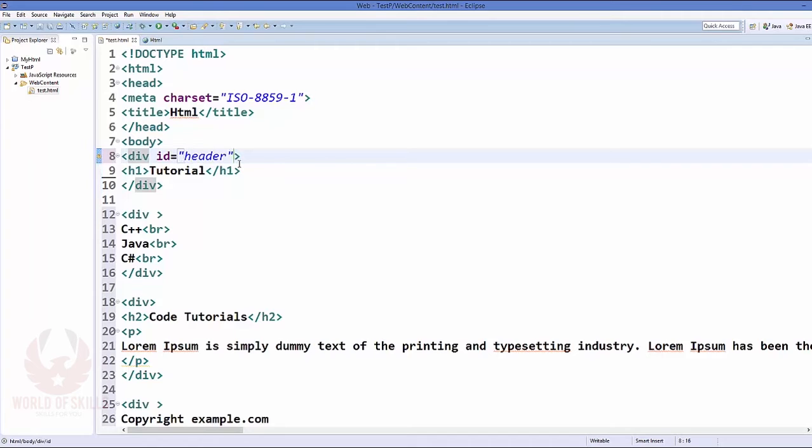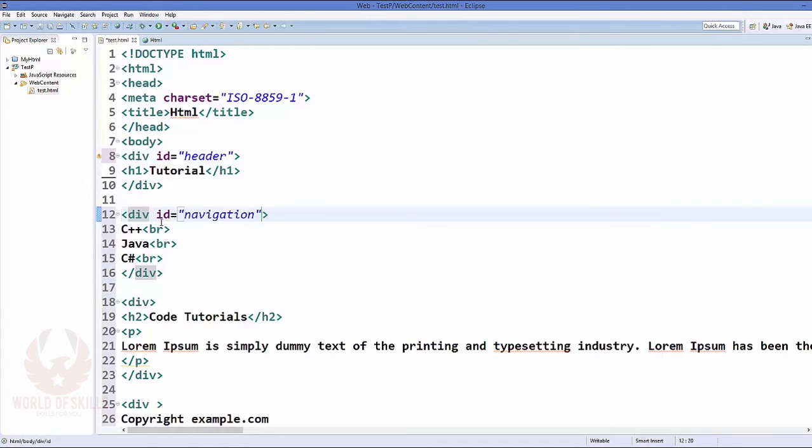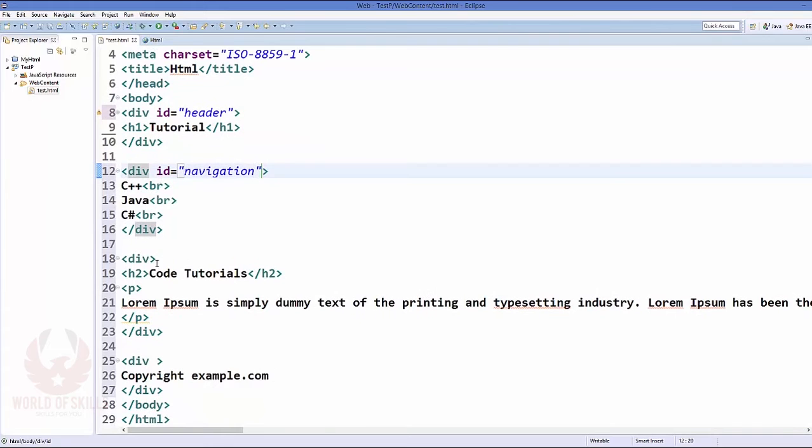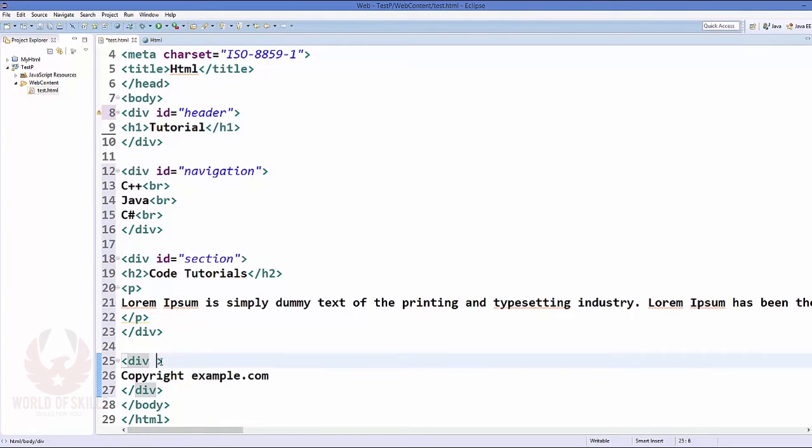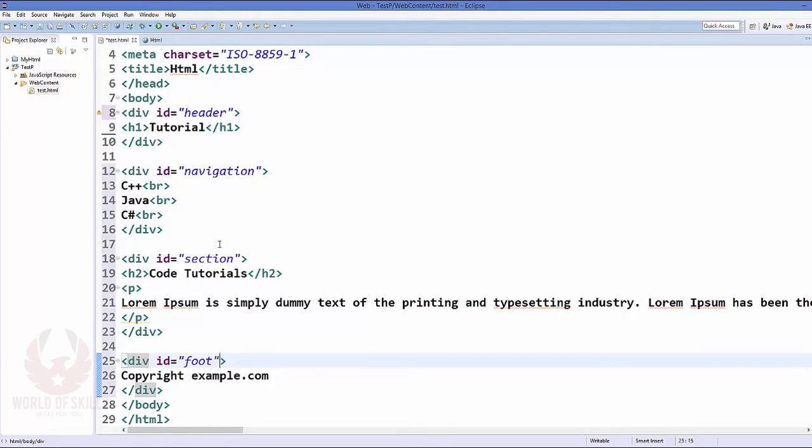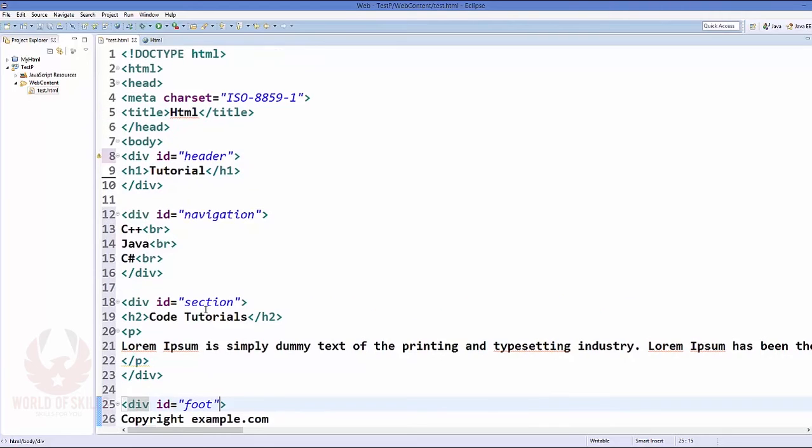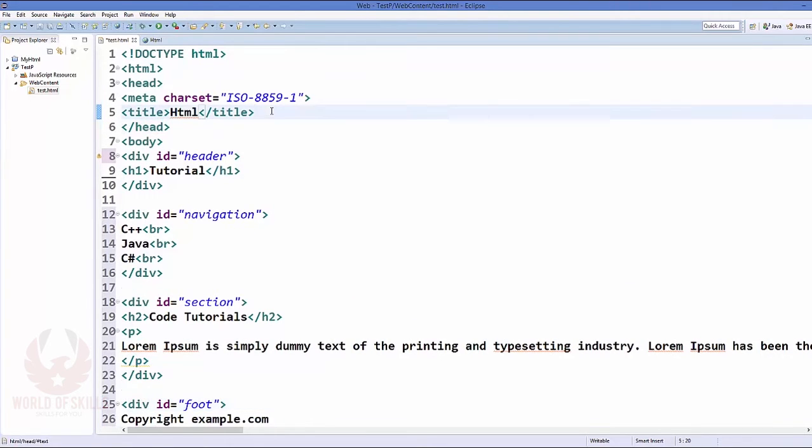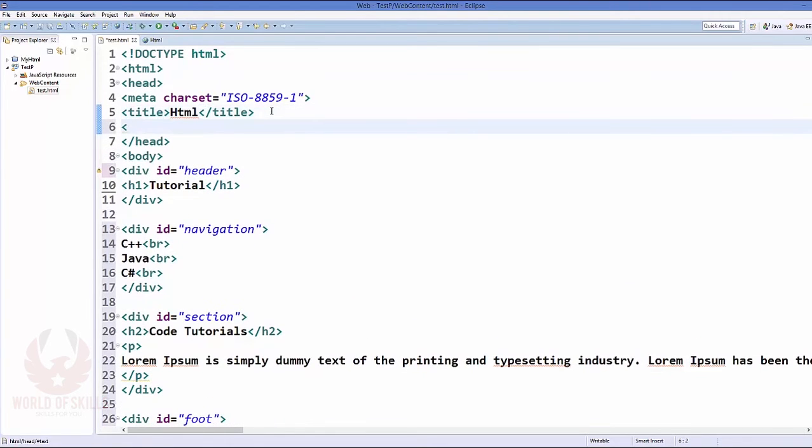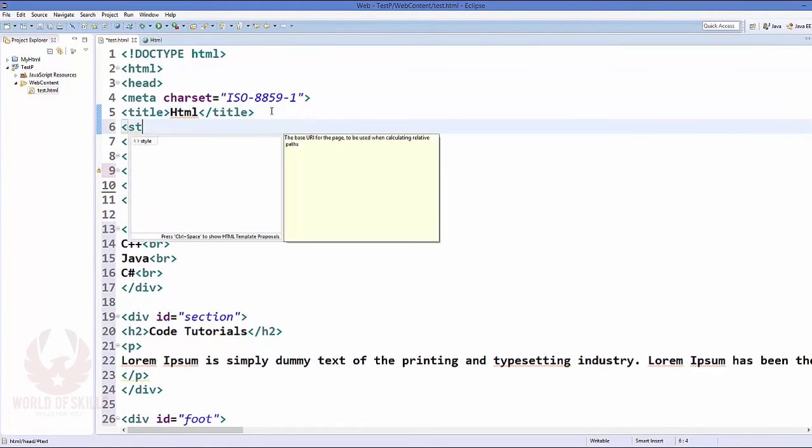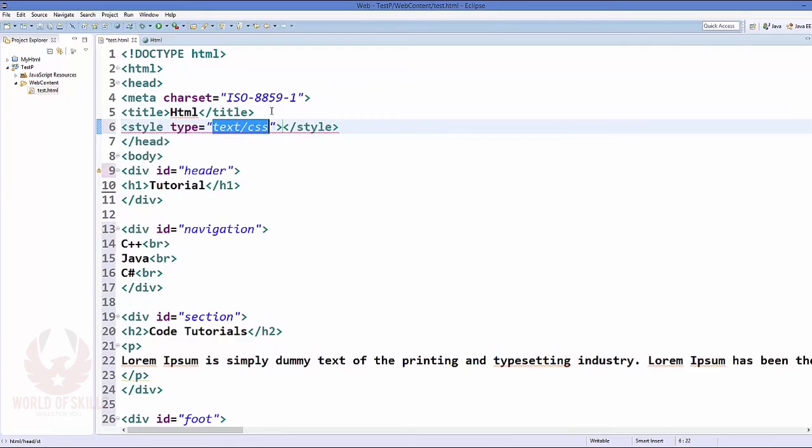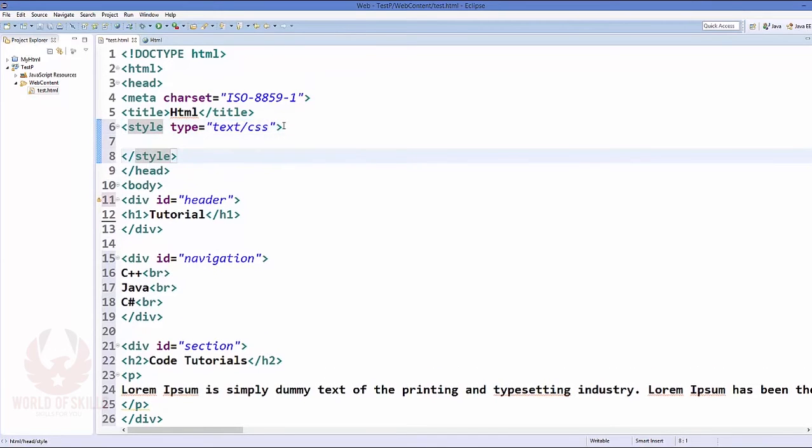Now what I am going to do is I am going to give the ID to every div. So ID for this header let's say it's header itself, and ID for this navigation is navigation, and ID for this section let's say it's section itself, and the ID for the footer div is foot for instance. So I've given the ID to every and each div here.